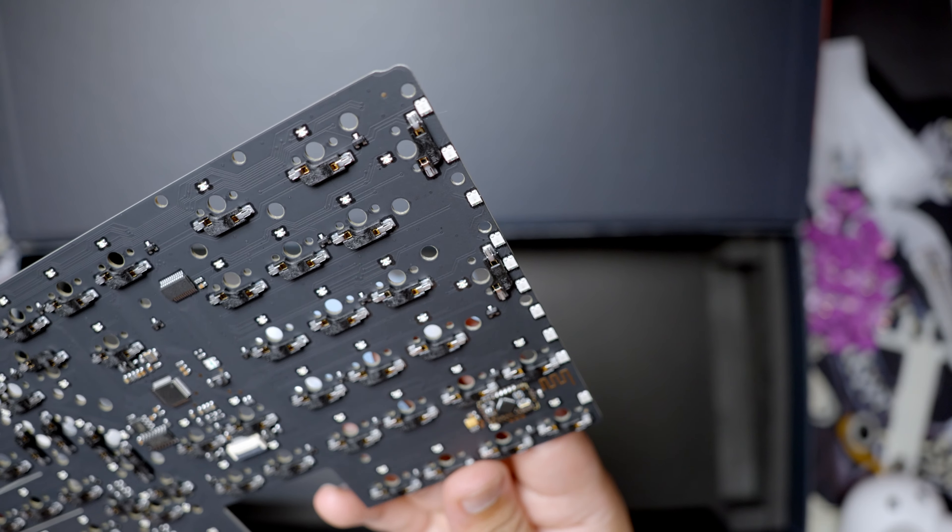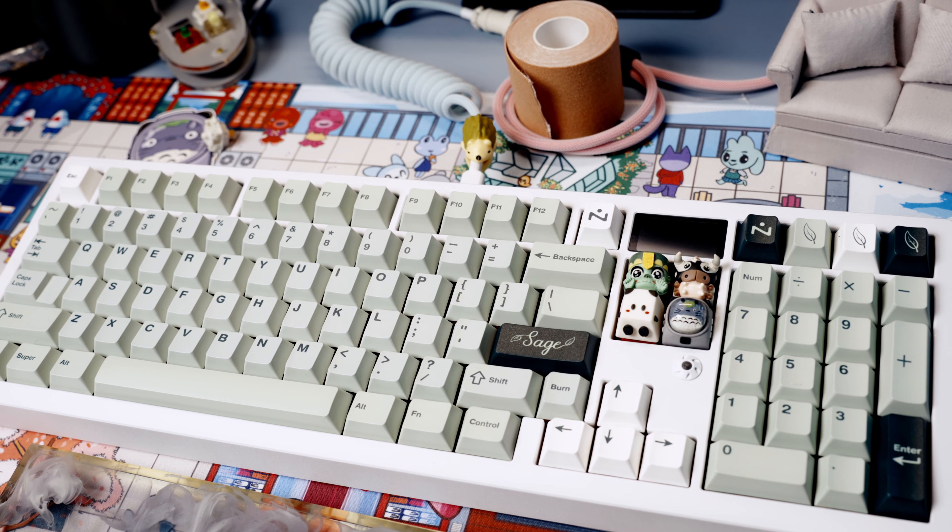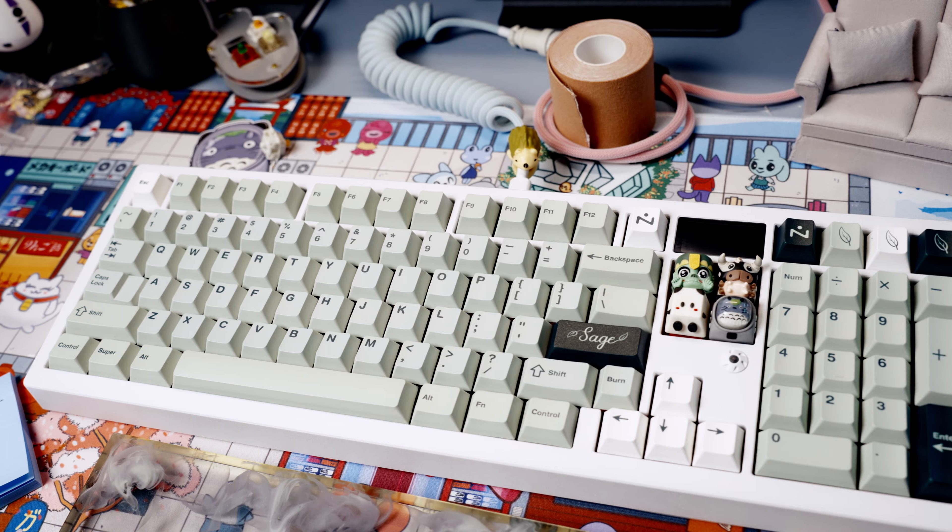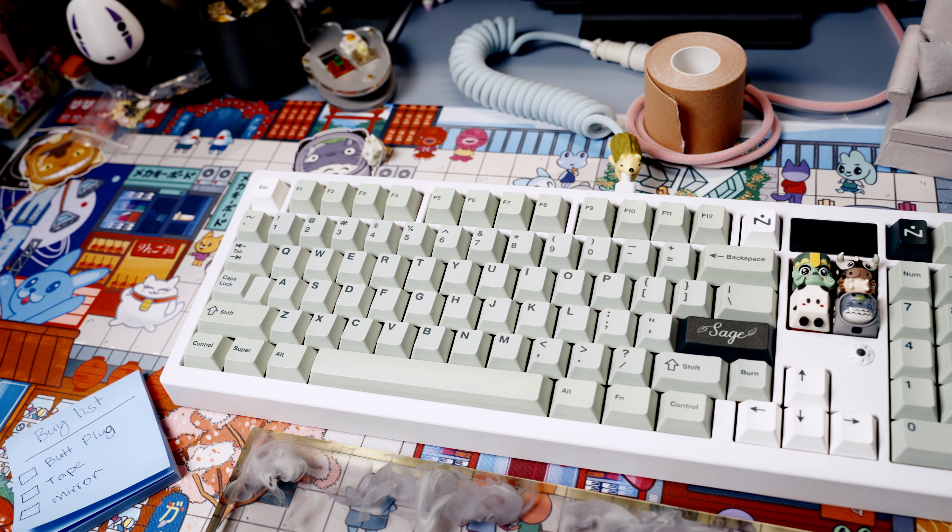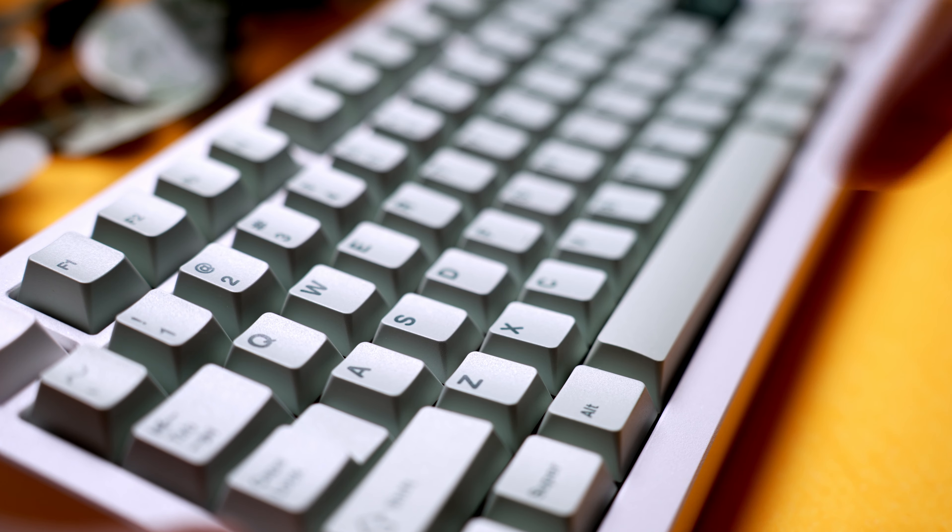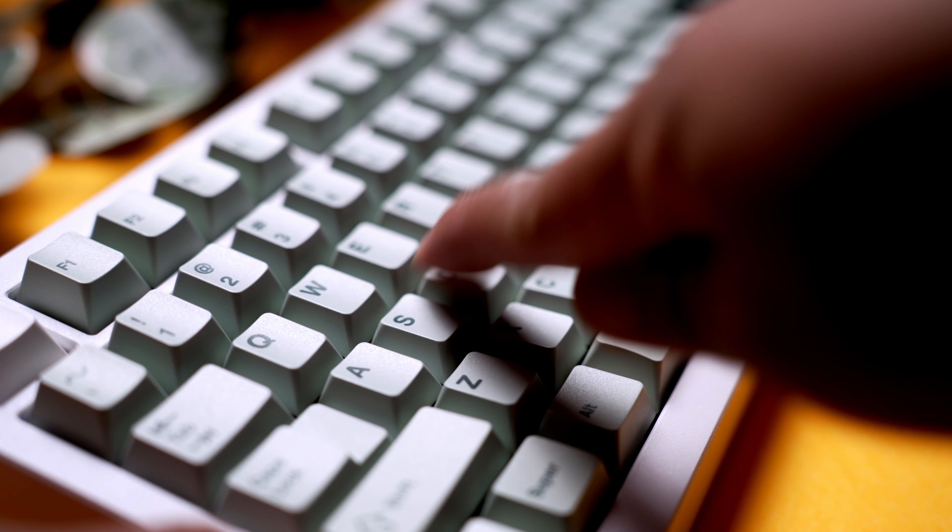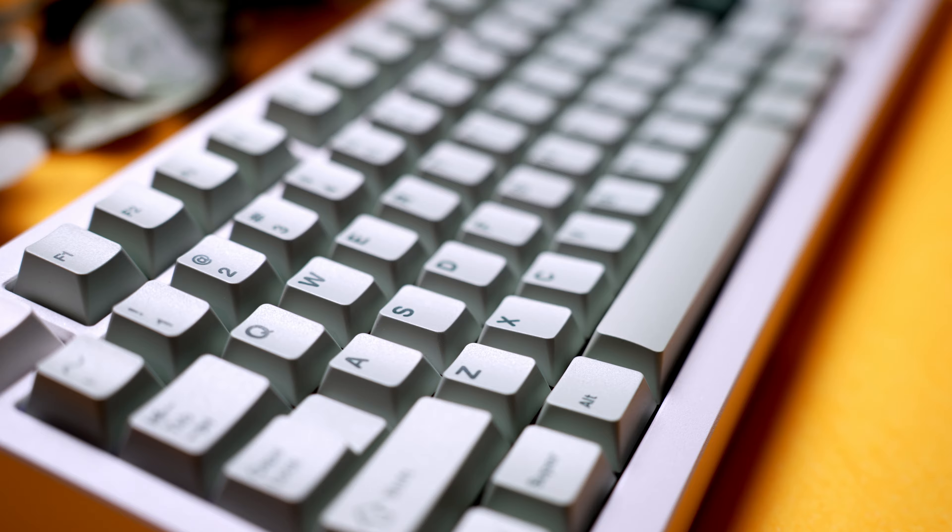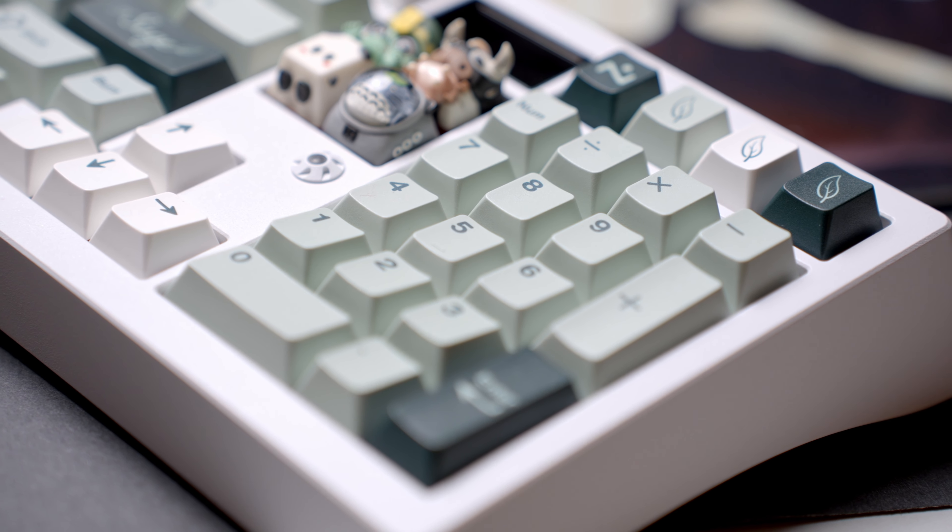The PCB is 1.2 millimeters thick and will have options for flex and non-flex cut PCBs. I received the flex cut version, which is not bad if using long pole switches, but if you plan to not use long pole switches or any of the included foam, I would opt for the non-flex cut PCB. For those who don't know the difference, the flex cut PCB has flex cuts in it, making it a softer typing experience but can sound thinner because sound leaks between the flex cuts.